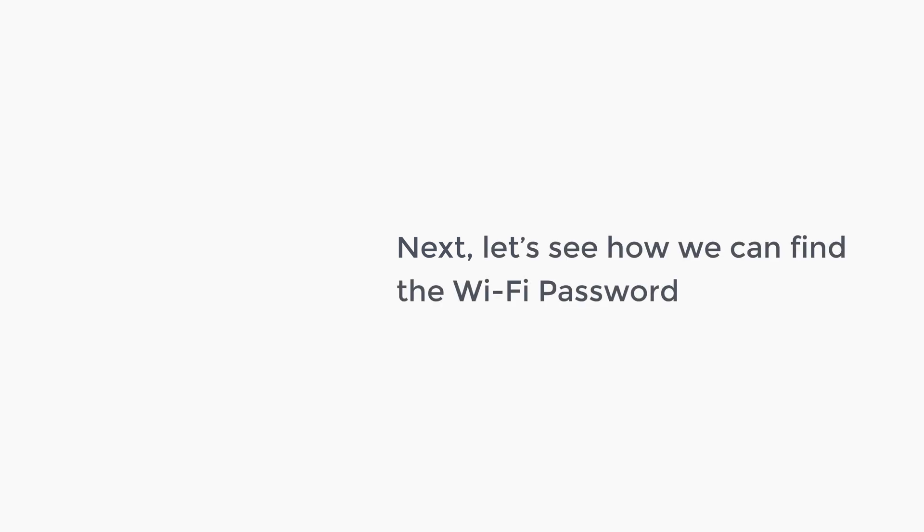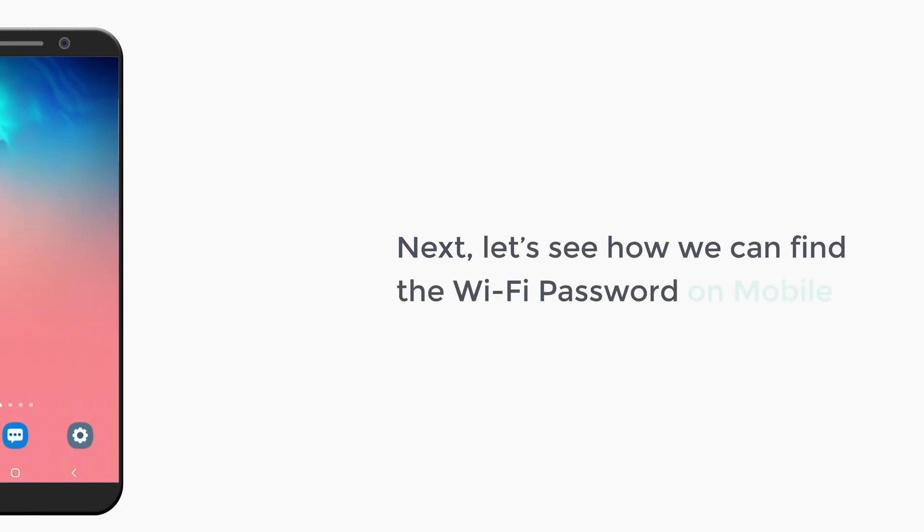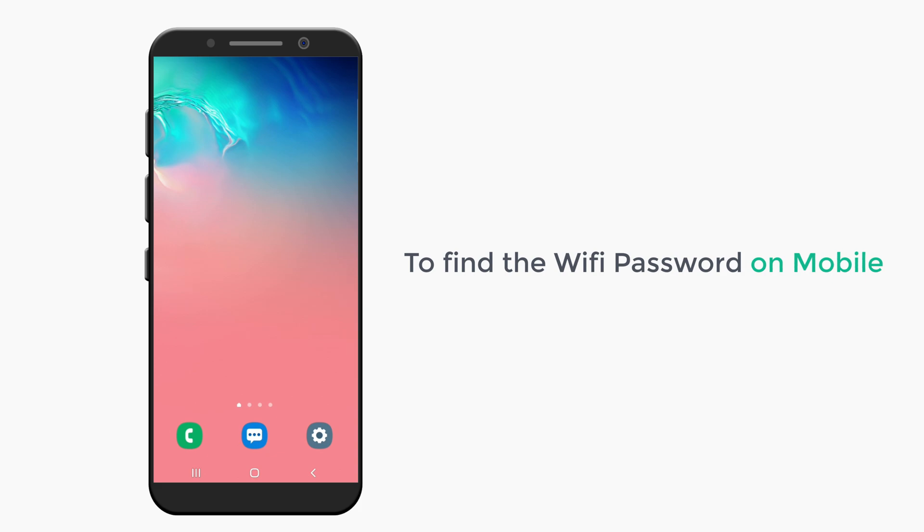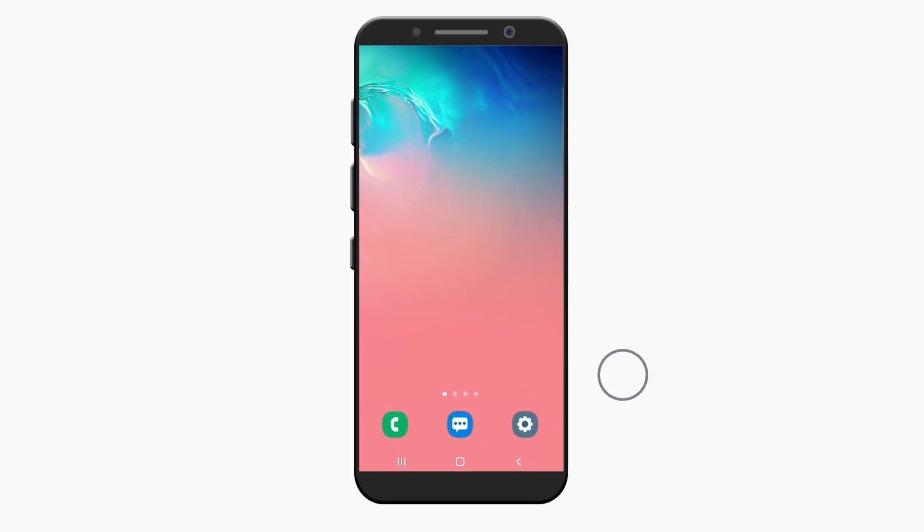Next, let's see how we can find the wifi password on mobile. To find it, just open settings.